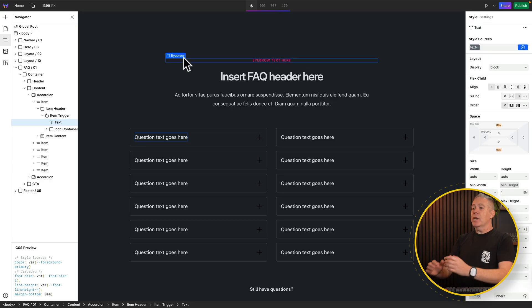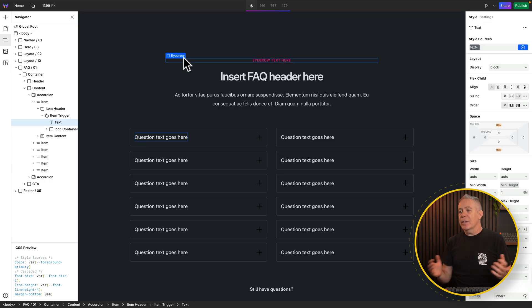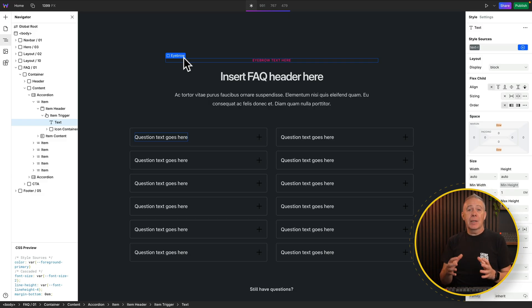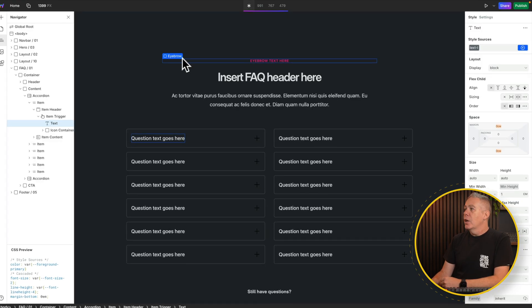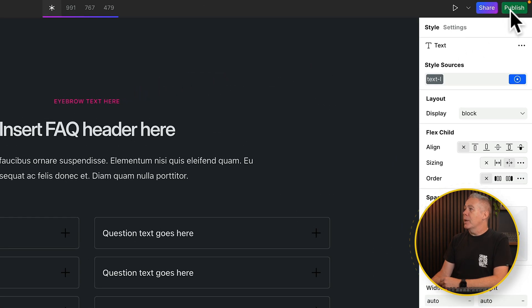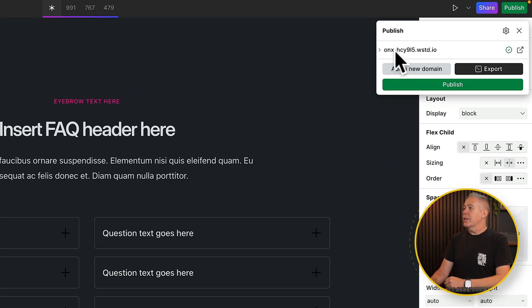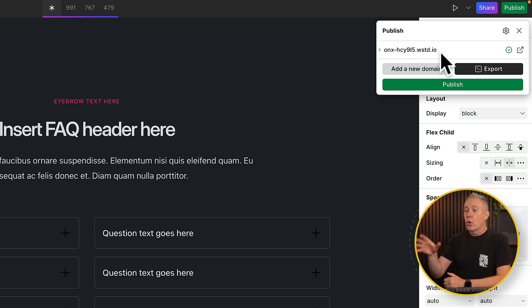If you want me to create a video on how to get started with WebStudio, let me have a comment down below. Okay, so we'll say we're happy with all this and everything is set up the way we want. What do we do next? The next thing we're going to do is export this as a packaged zip file ready to upload. Sounds complicated — it's absolutely not. We're going to come up to the top and click on Publish.